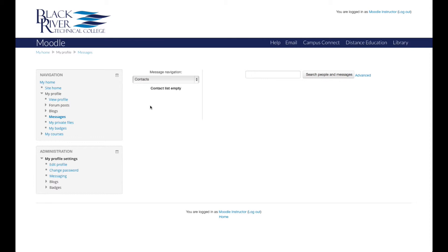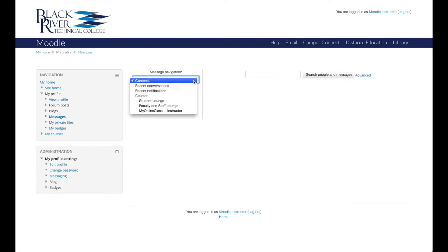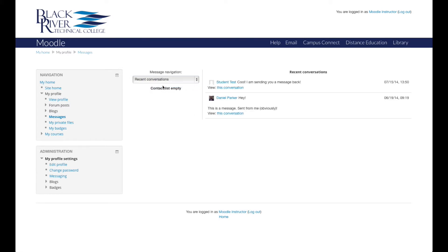To view your recent conversations, click the Message Navigation drop-down menu and choose Recent Conversations. Moodle displays a preview of the conversation along with the date and time. You can view the entire conversation by clicking the View This Conversation link.